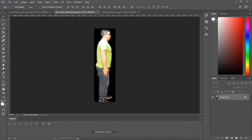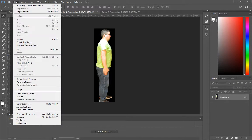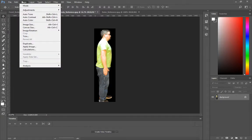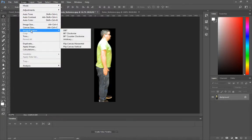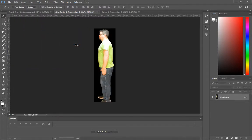This is to make it easier for us to model, and the way you do that is I'm going to do image, image rotation, flip canvas horizontal.